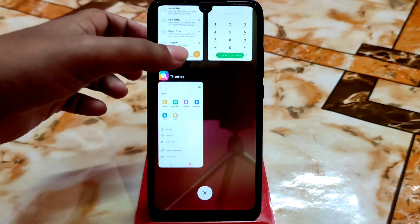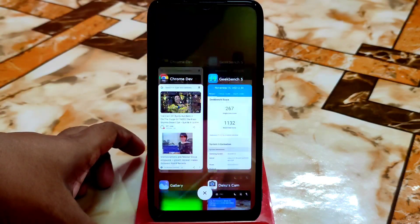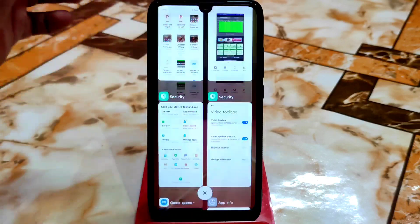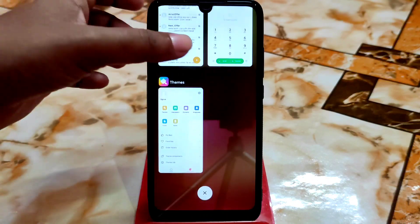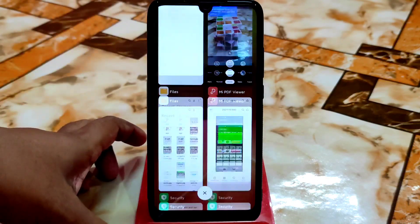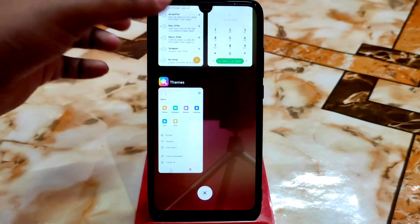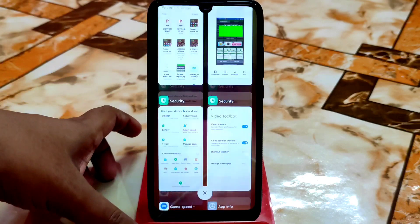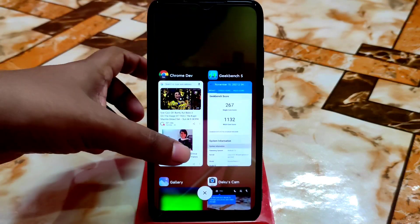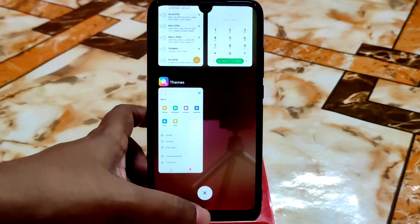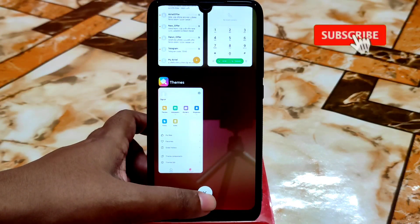You guys can see so many tabs are open and not a single lag or stutter in that ROM. So if you want to use it in your daily life you guys can easily use it without any problem.